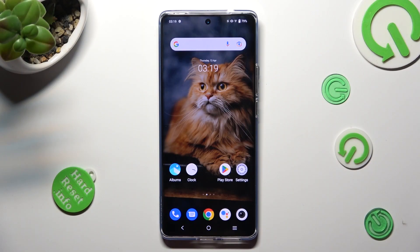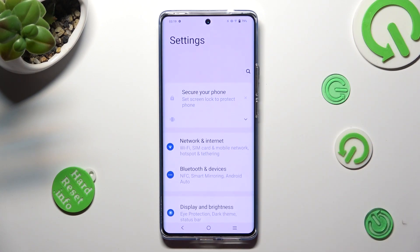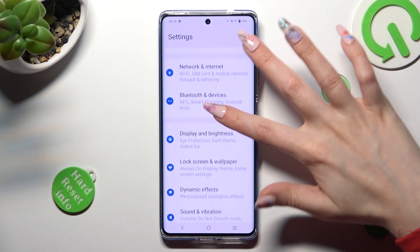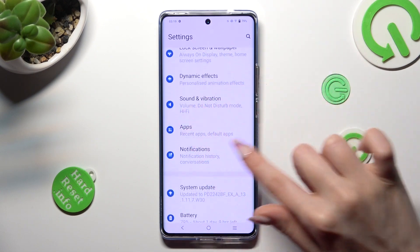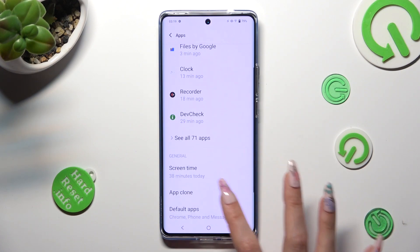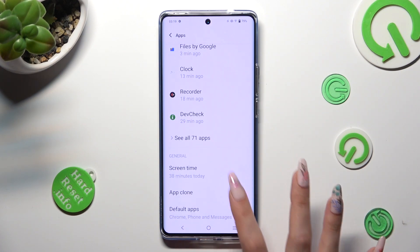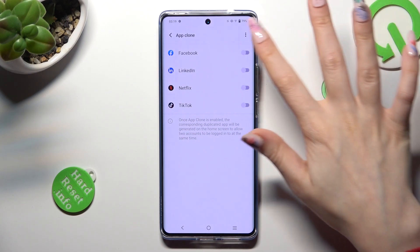You need to begin by opening Device Settings and scrolling down to the Access Apps section. In it, tap on App Cloner and click on the toggle next to one of your available apps that you wish to clone, like Facebook.